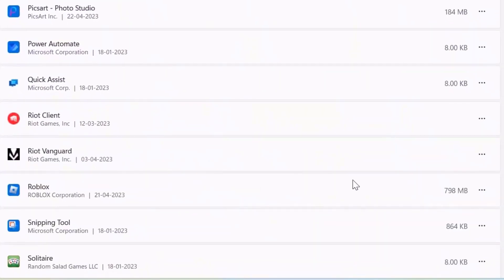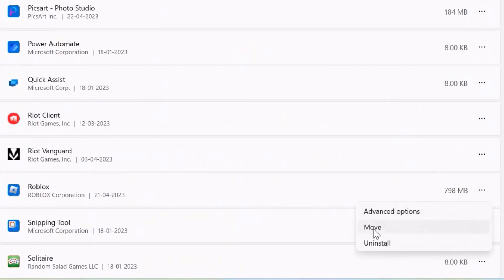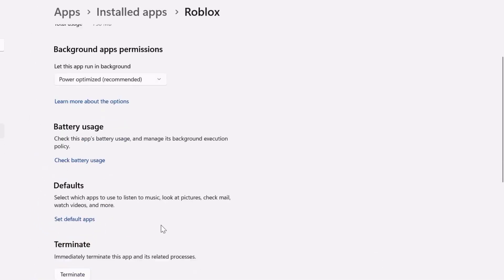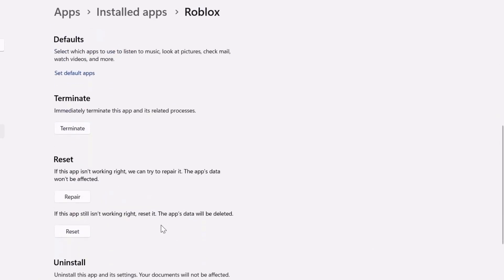Click on the three-dot icon right next to Roblox and select 'Advanced options' from the drop-down menu. Once on this screen, scroll down to the Reset section. First, click on the 'Repair' button, then go back and launch the game to check if it fixes the issue.